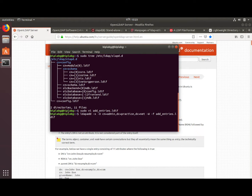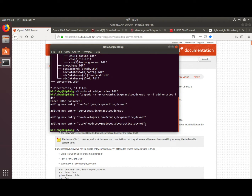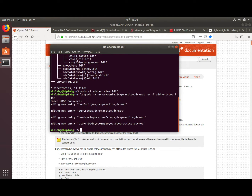The ldapadd command uses -D cn=admin,dc=practice,dc=net as the administrative user — the one whose password we set at the beginning. The -W flag means it will ask for the password when you press Enter. The -f flag means we'll be using this LDIF file to add the entries. After entering the password, we can see the new entries being added: ou=employees, ou=groups, cn=developers, and uid=freddy — four or five entries added to the LDAP directory.